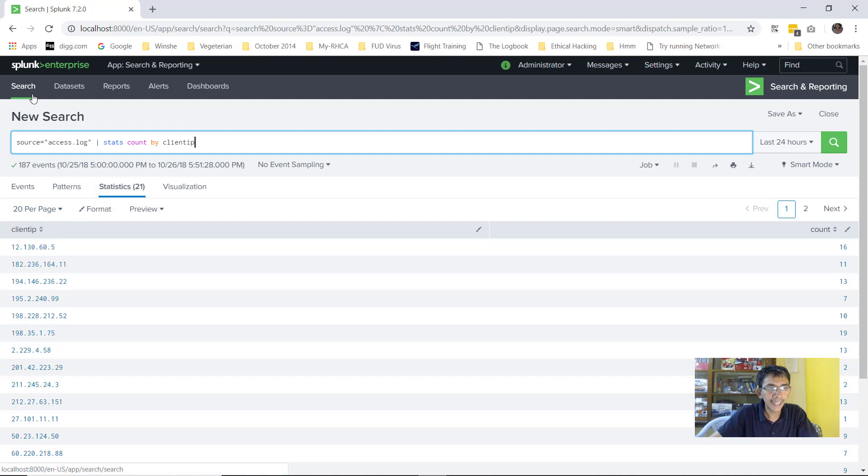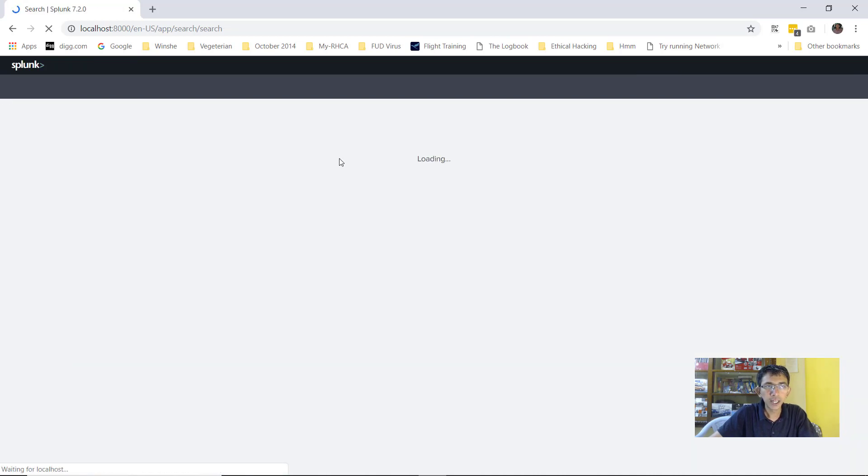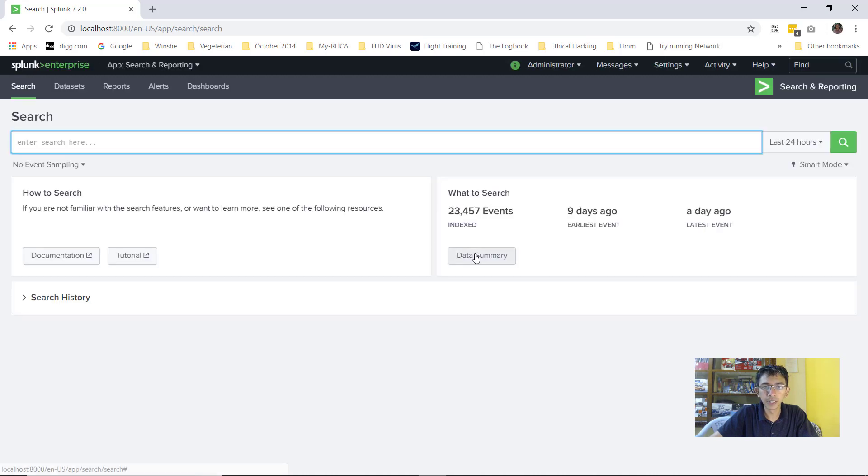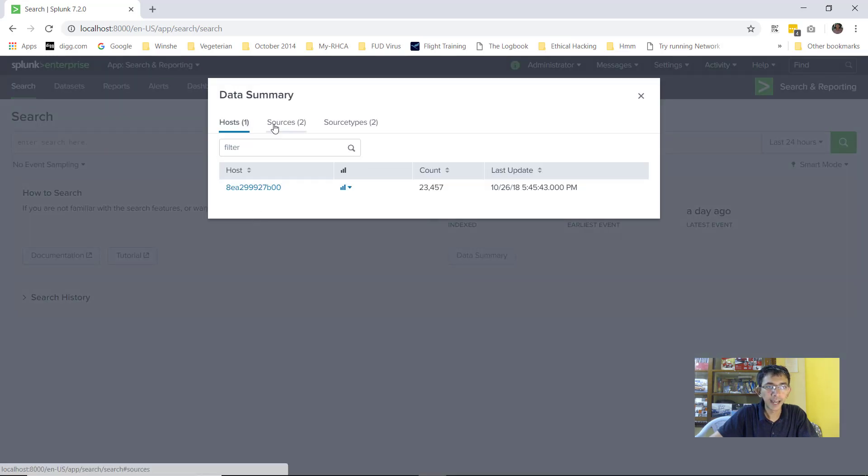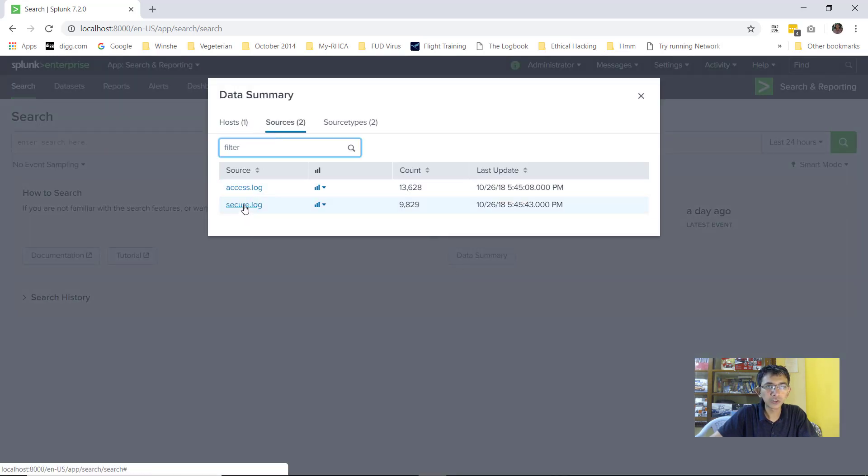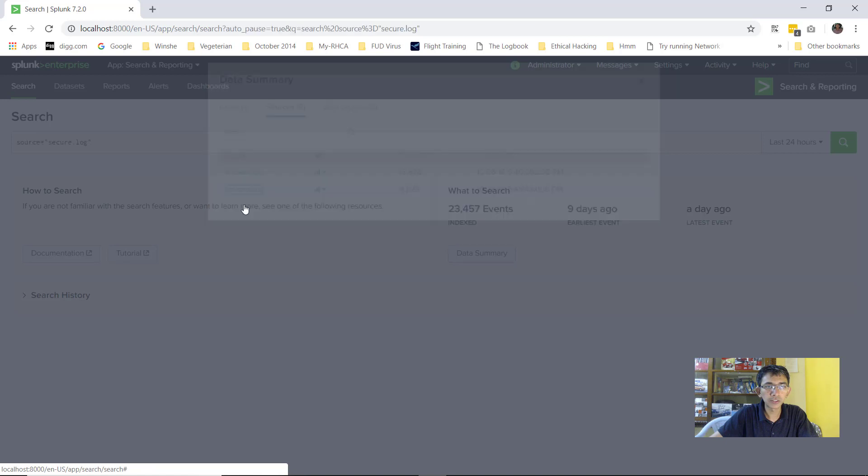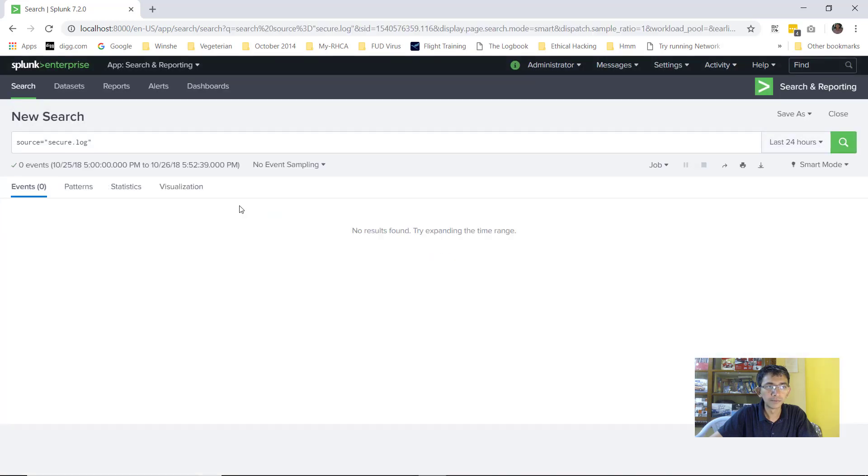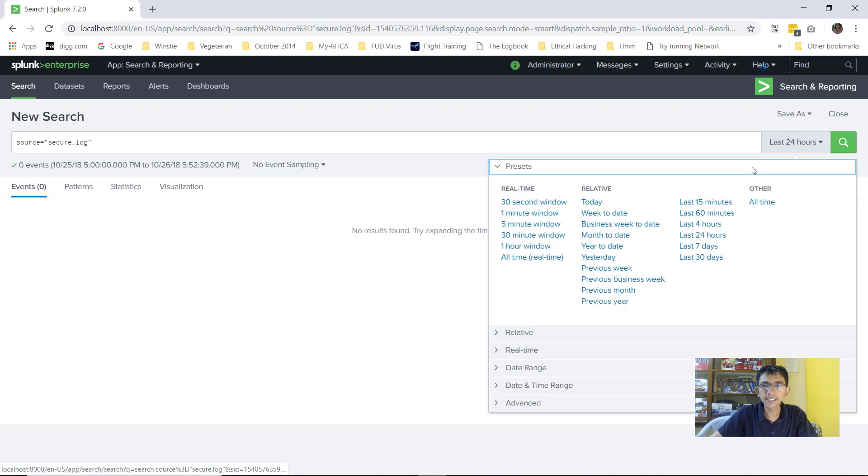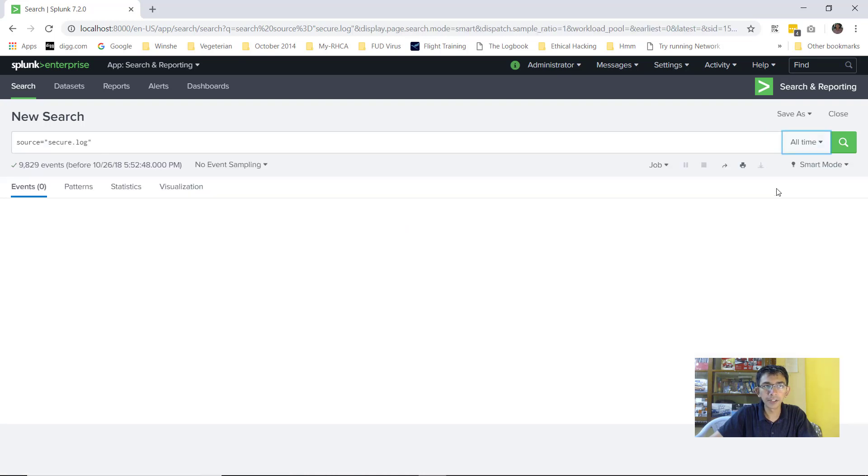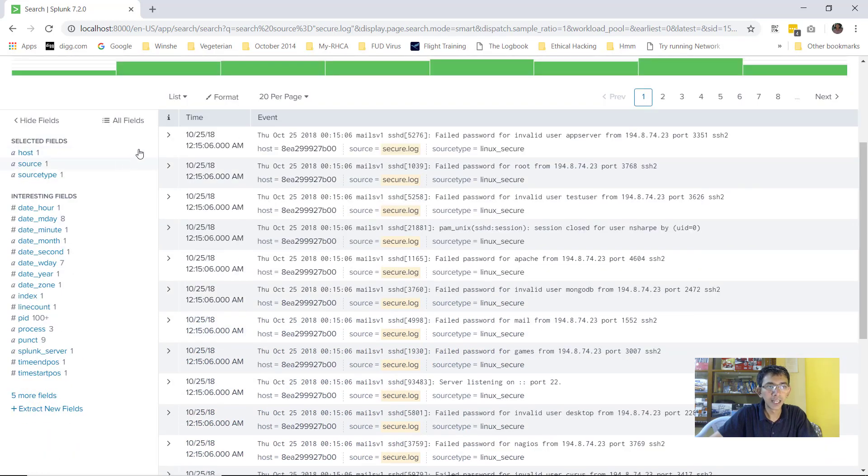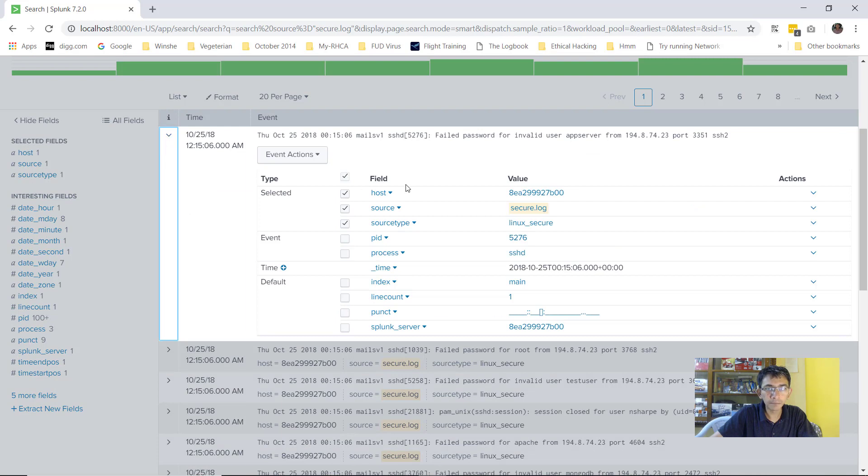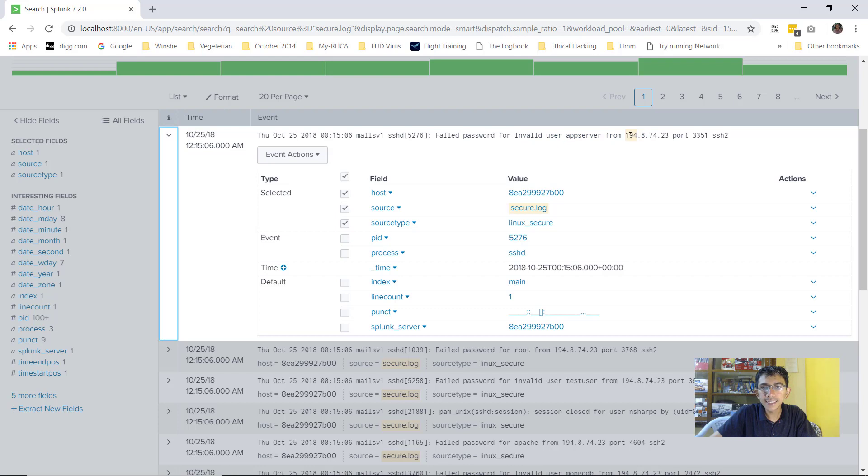The next thing I quickly wanted to show you before we conclude this video is the second log file that we had uploaded. So if I go to the data summary and I go to the source, go to secure.log and this is a timestamp. So I will select all time here and you see there are total of 9800 events. Now if I try to open this up,